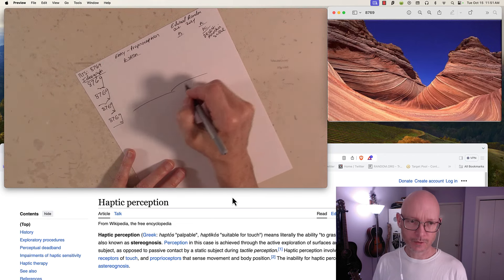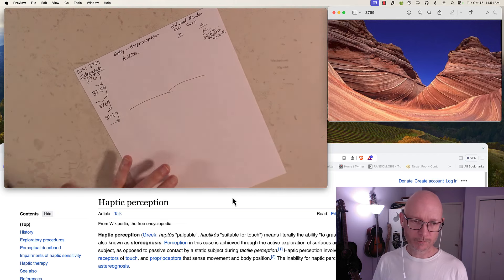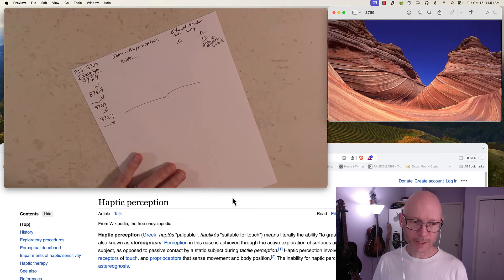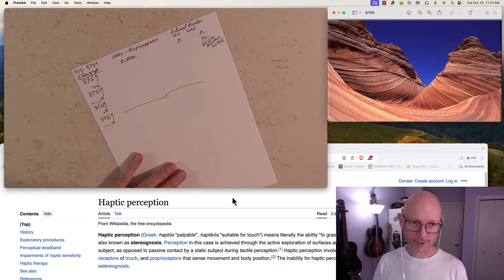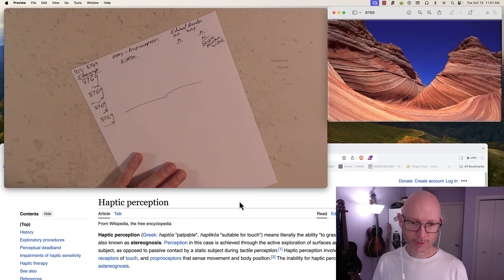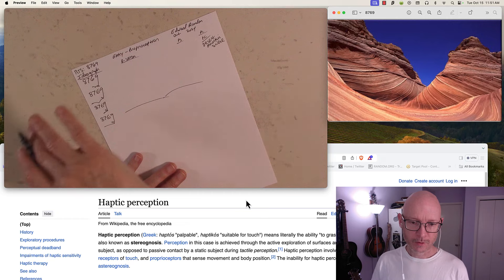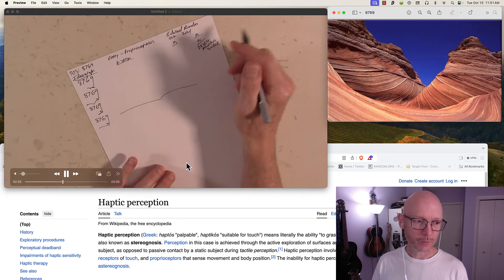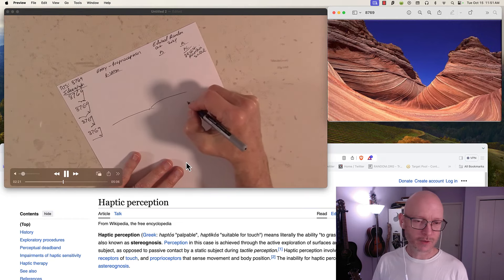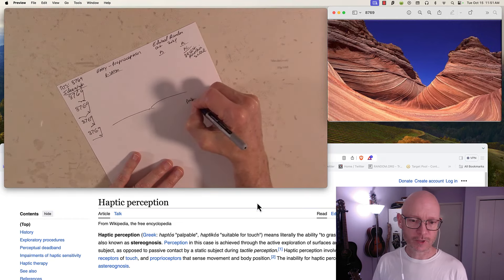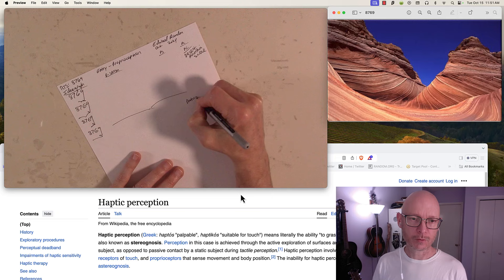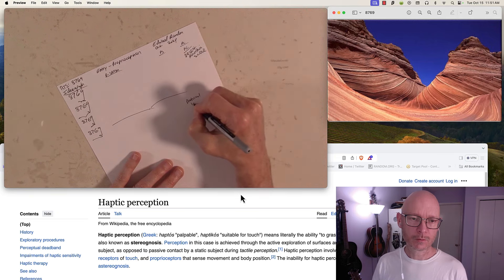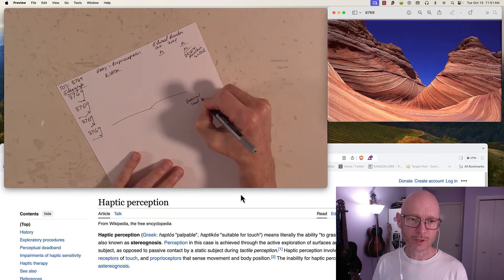Here is the stereognosis, the haptic perception that I'm experiencing now, and we are 2 minutes and 21 seconds into the experience.